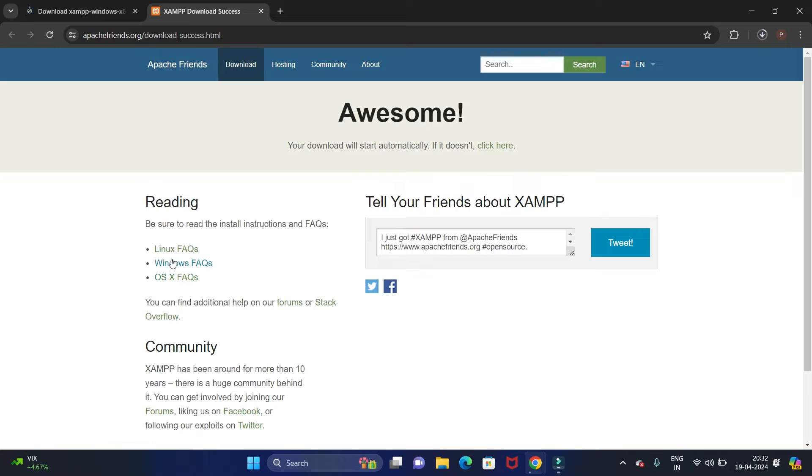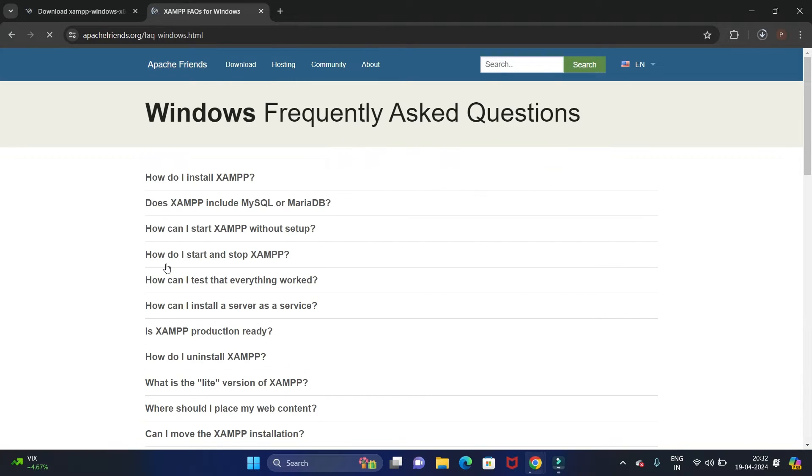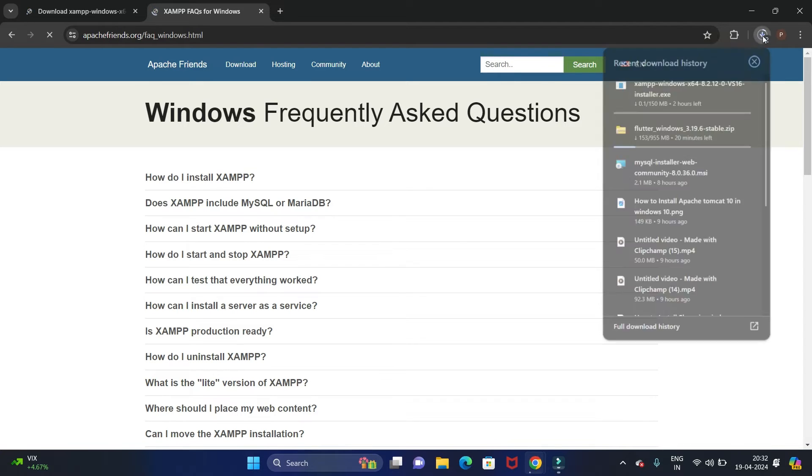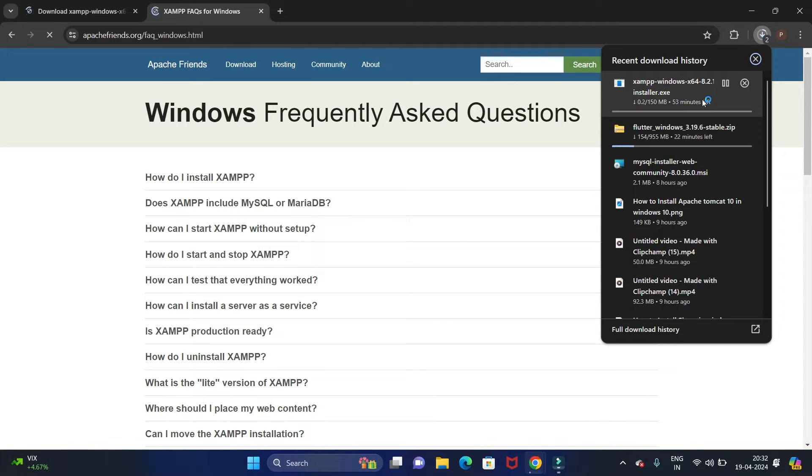Now here we need to click on Windows to download it, so it will start downloading automatically.